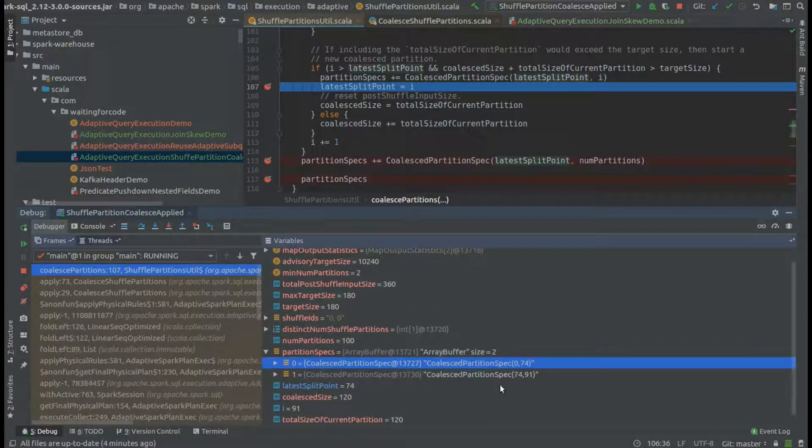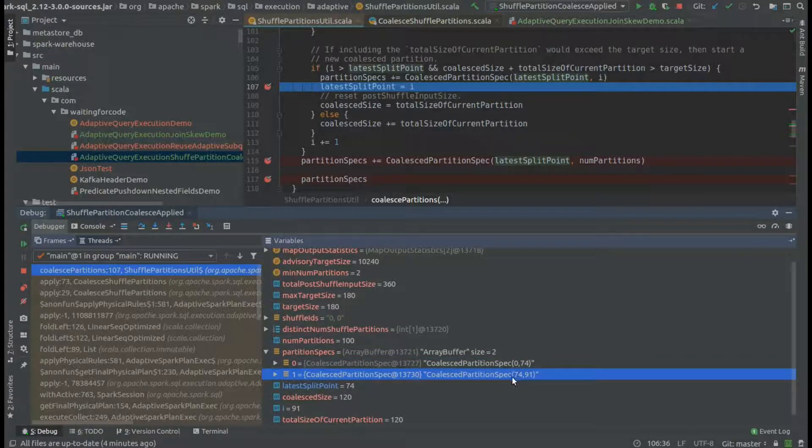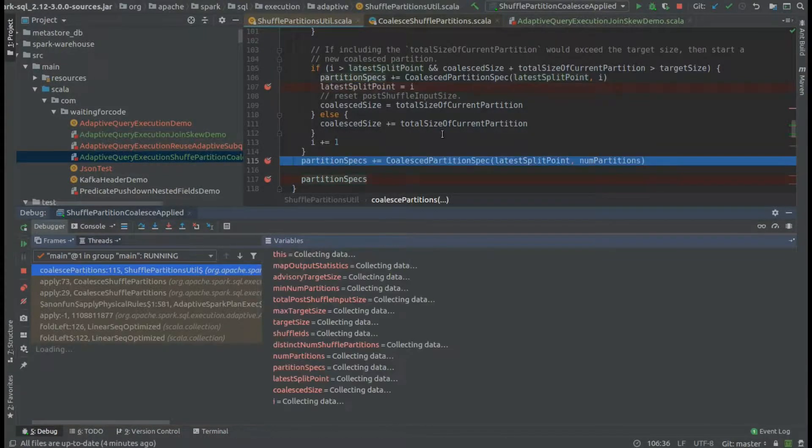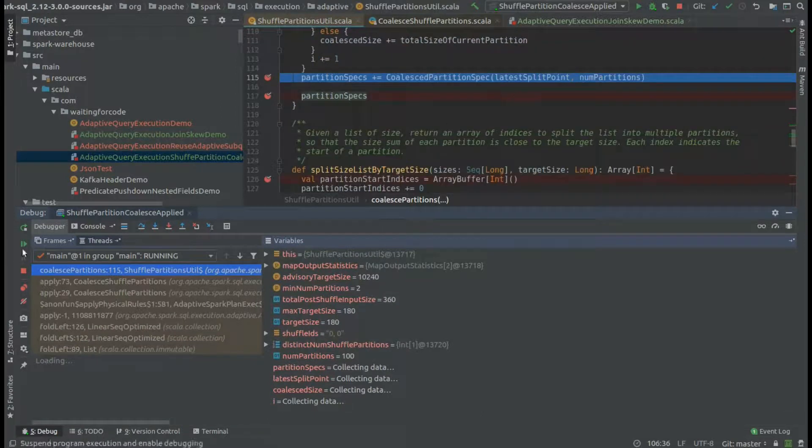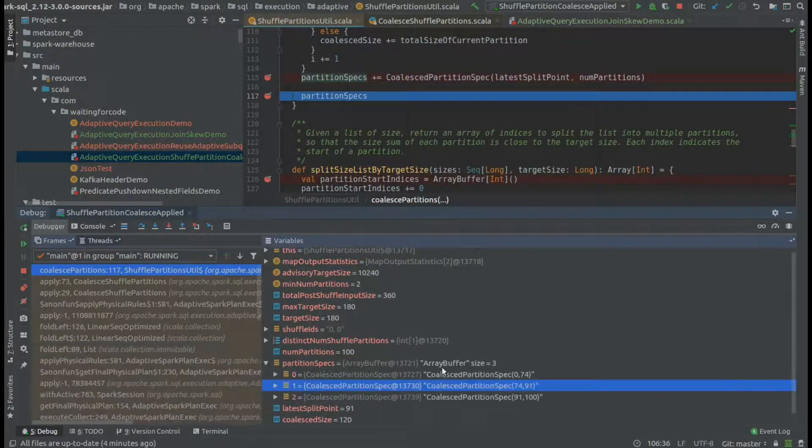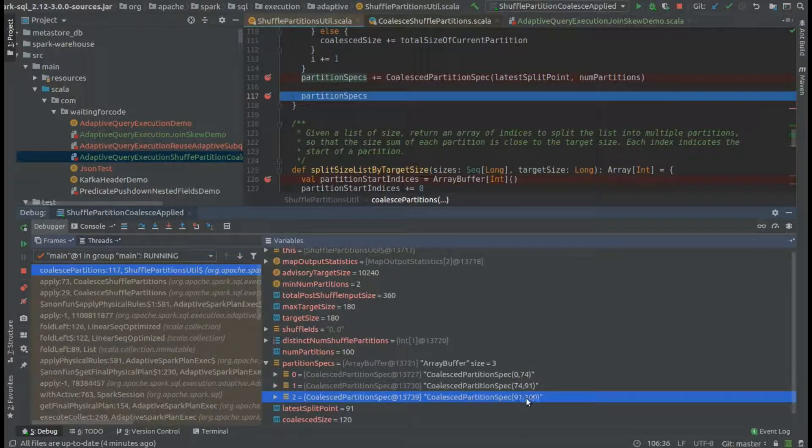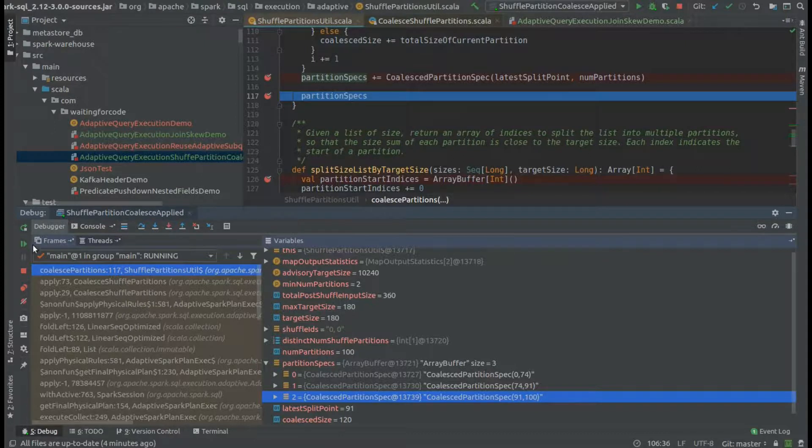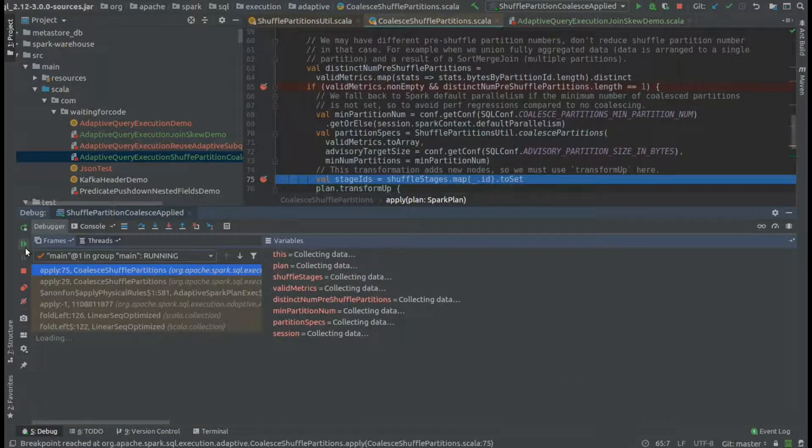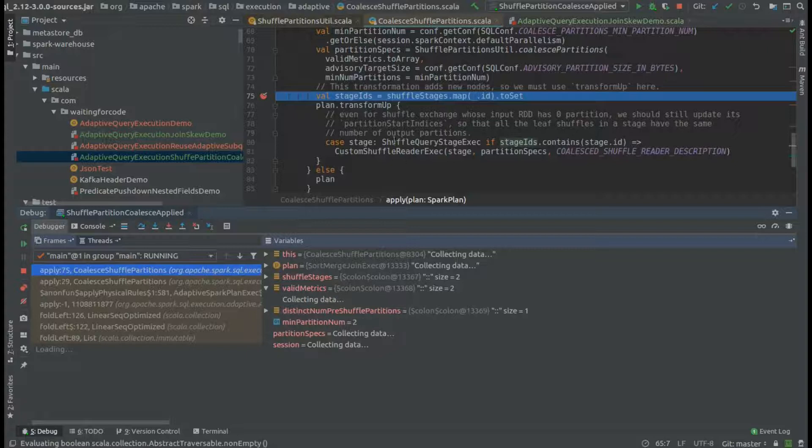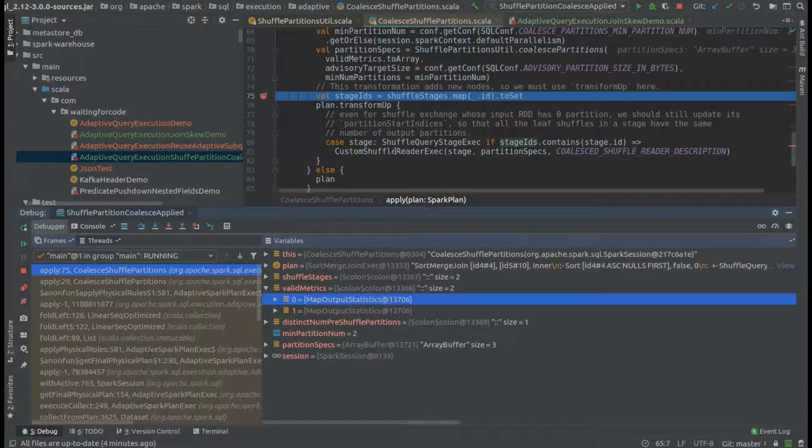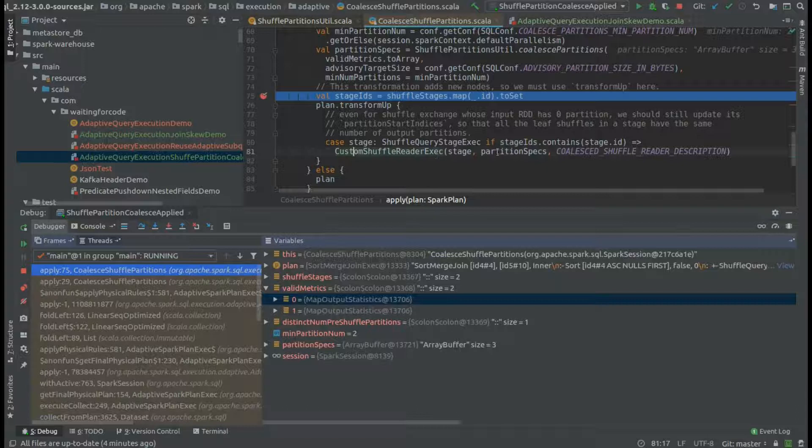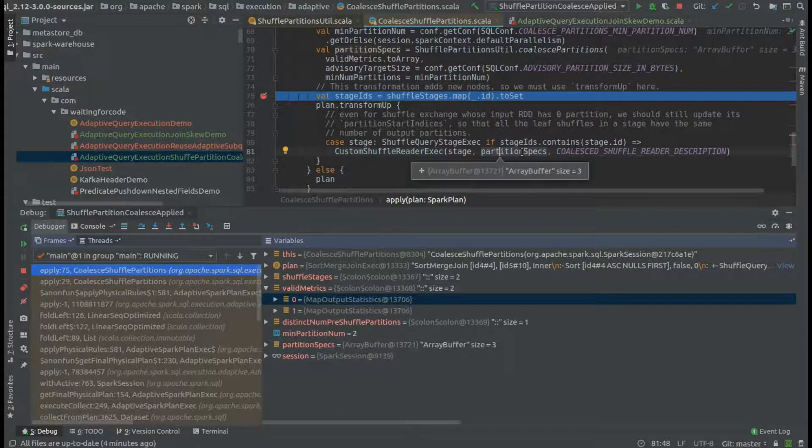You will see later that we do the same for the partitions from 74 to 90, and by the end we add another partition for the remaining part which takes the small partitions from 91 to 99. So optimized partitions will be later wrapped with this executor and this partition specs information we saw just before.